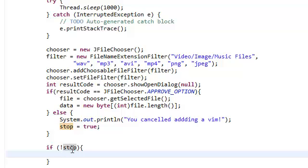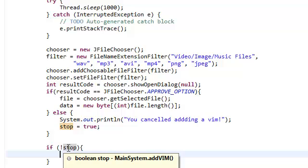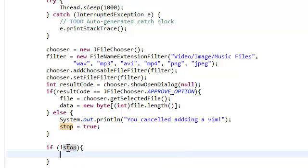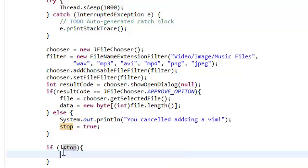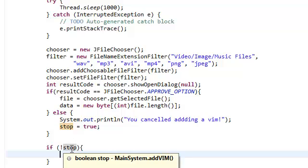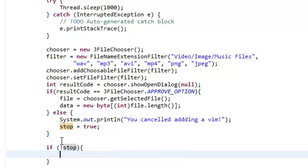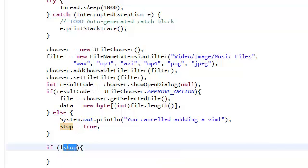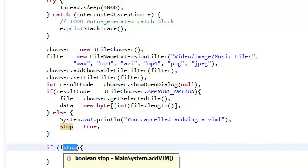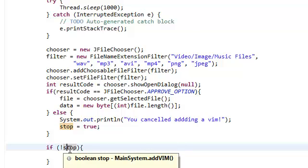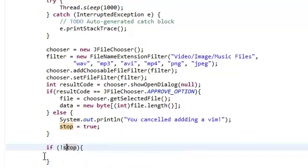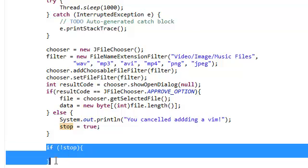In our if statement, it's going to check if not stop. So if not true. If true, but not. So stop is true, but we're negating that. Stop negated is false. So if false, it's just going to skip this whole if block.